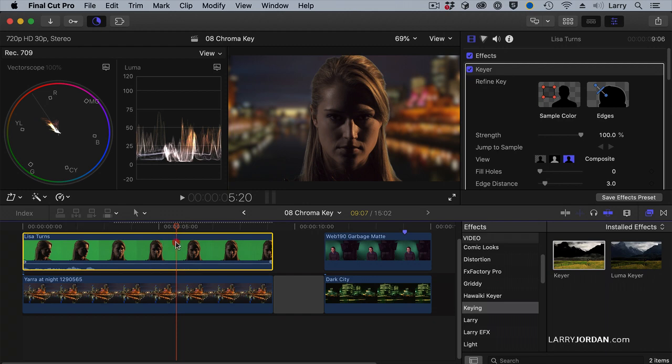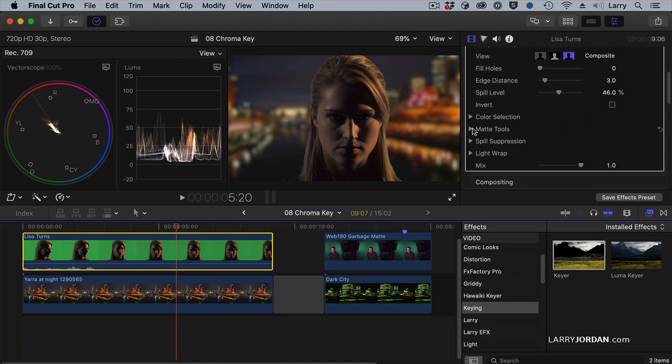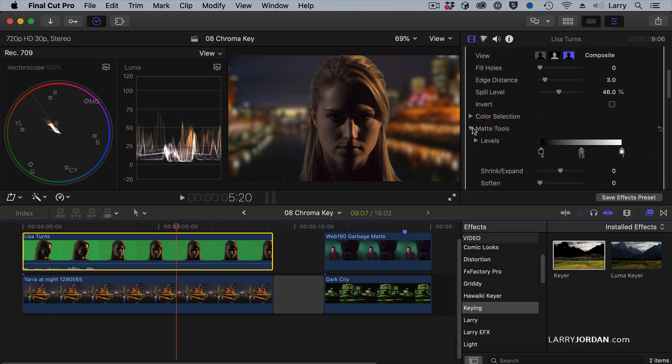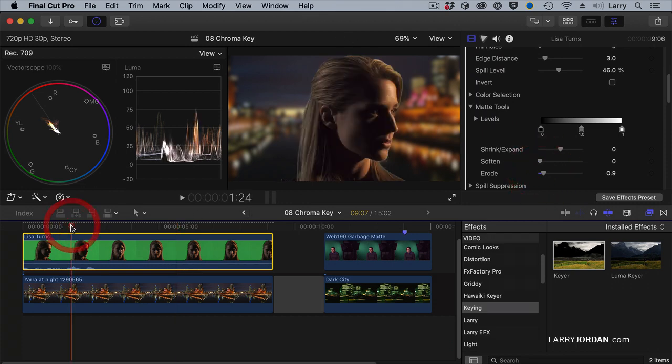Now, if you look, there's a little bit of edging around her, but the rest of the key is perfect because the background was so well lit. To clean up that edge, go to matte tools and erode just a bit off her hair. And now we've got a much better key.